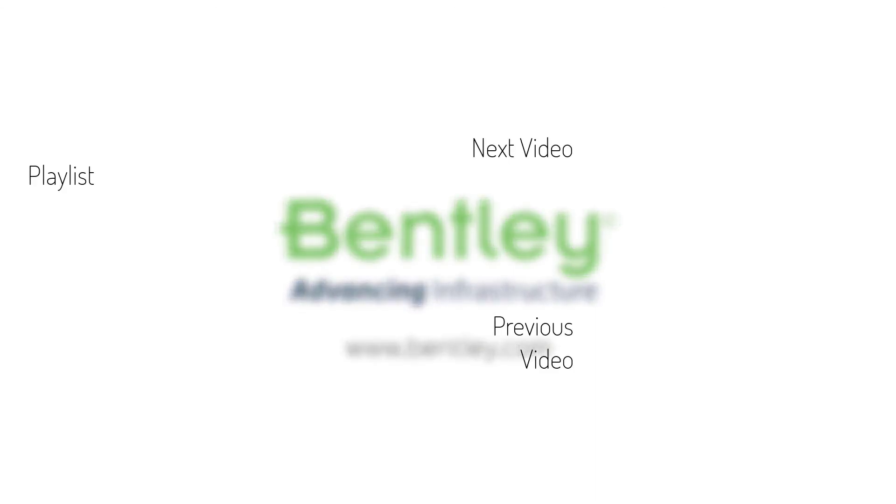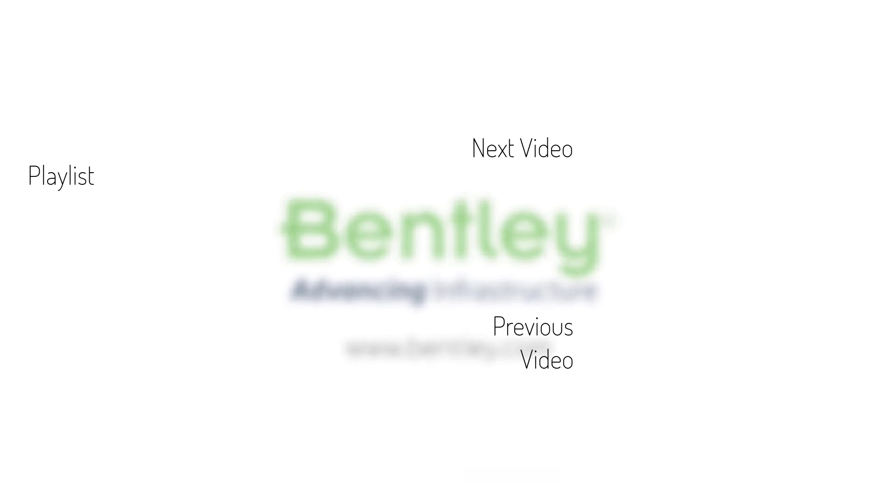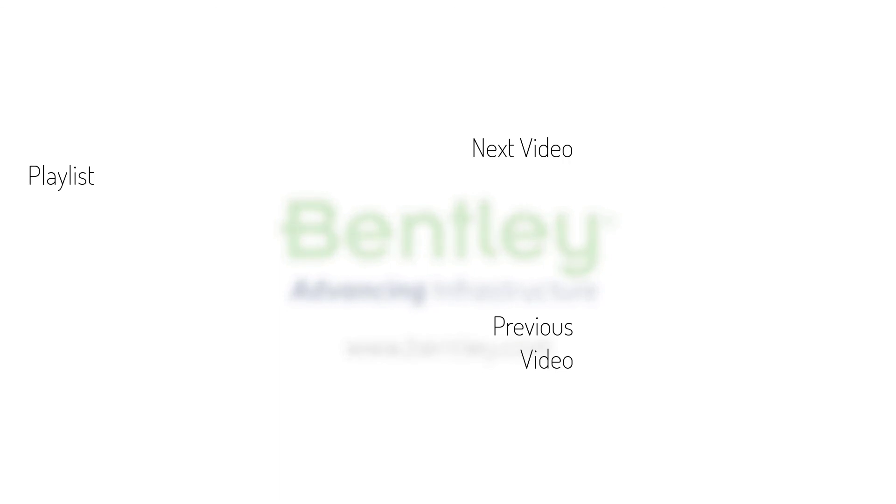If you found this video helpful, please give it a like. If you want to see more such series, consider subscribing to our channel. Thank you and see you next time.